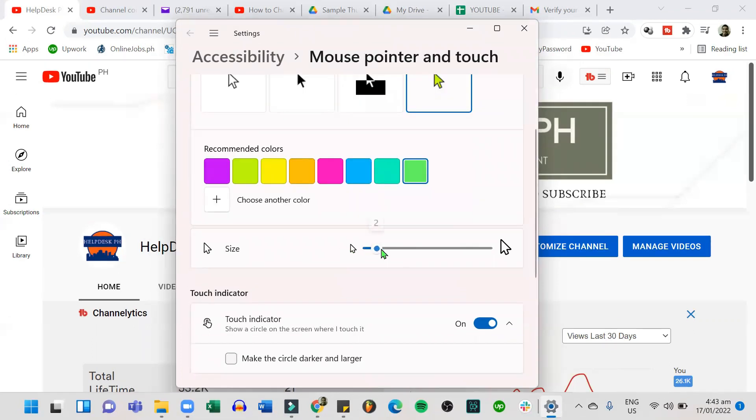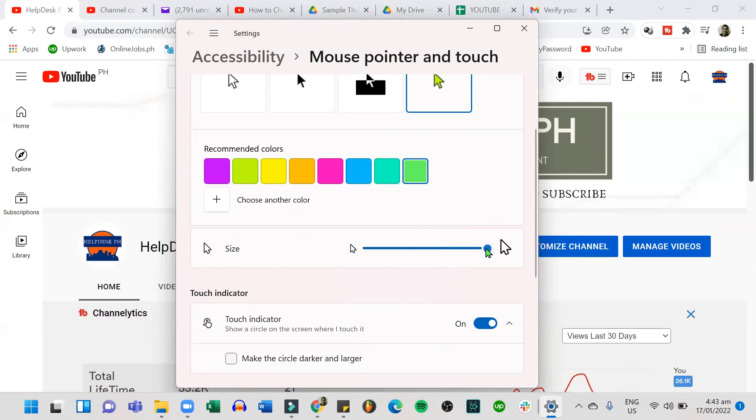You can also adjust the size of your mouse. We also have the touch indicator where it will show the screen where you touch it.